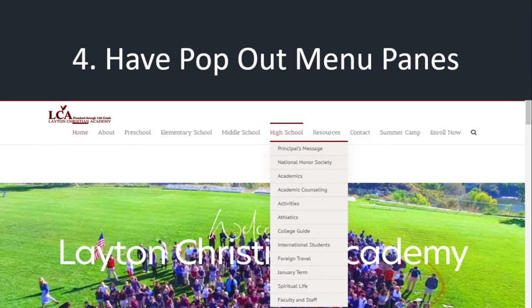Some websites have another menu pane down the left-hand side — that's okay, but I would recommend just doing one. Have menu panes and label them well. Right now if I'm an international student, I know right where to click — 'high school international students.' If I need to get a hold of somebody, I know right where to click.